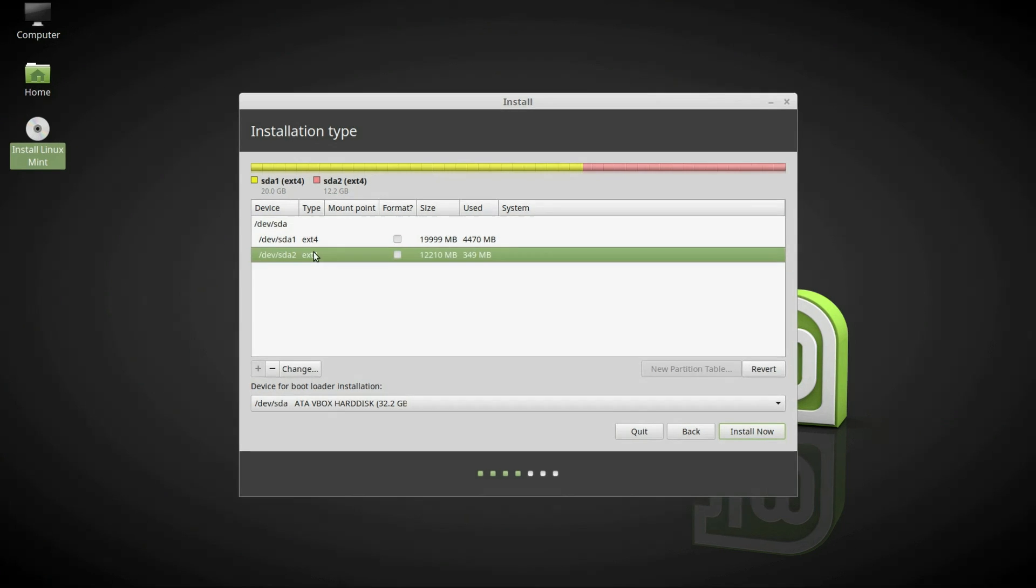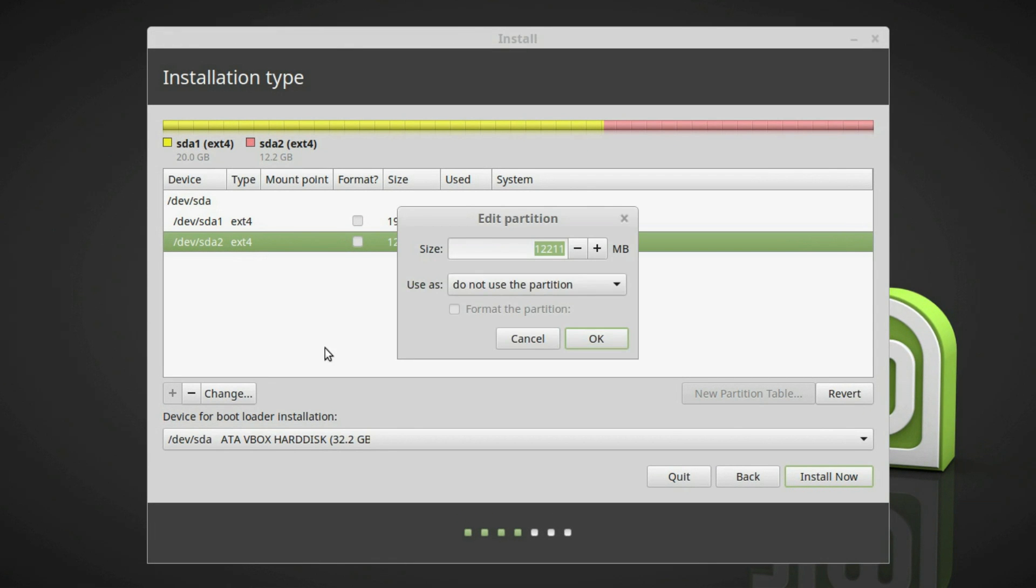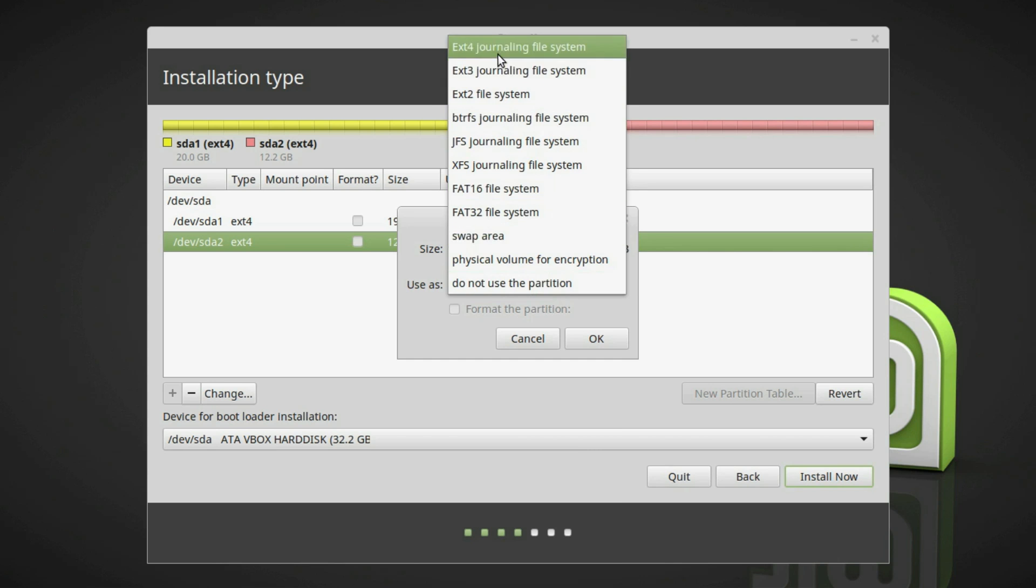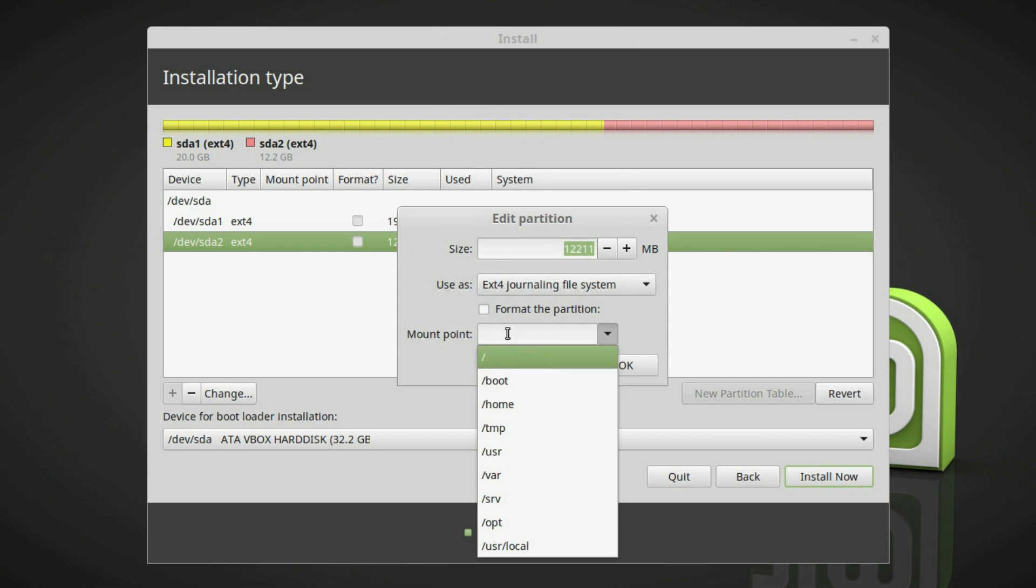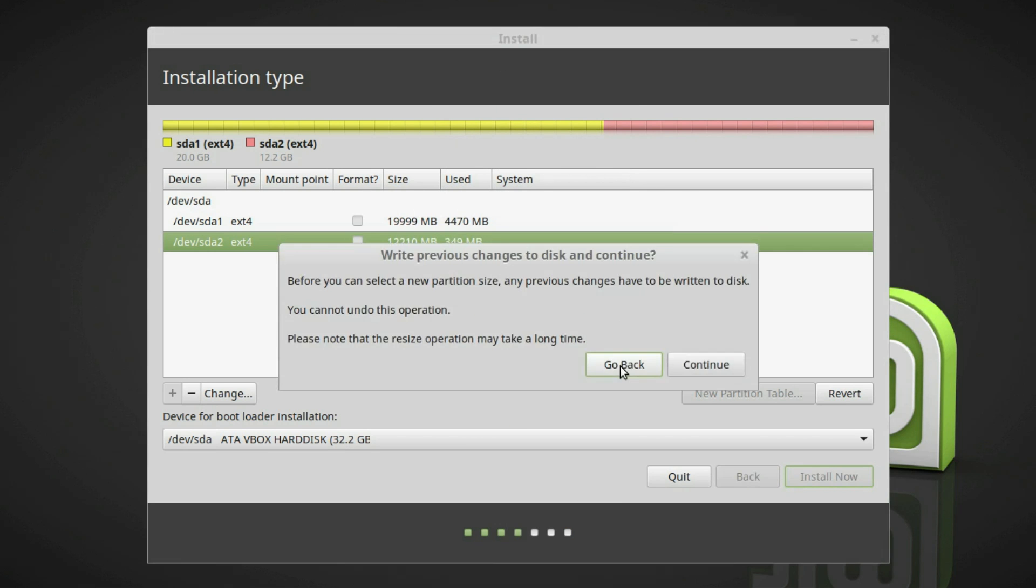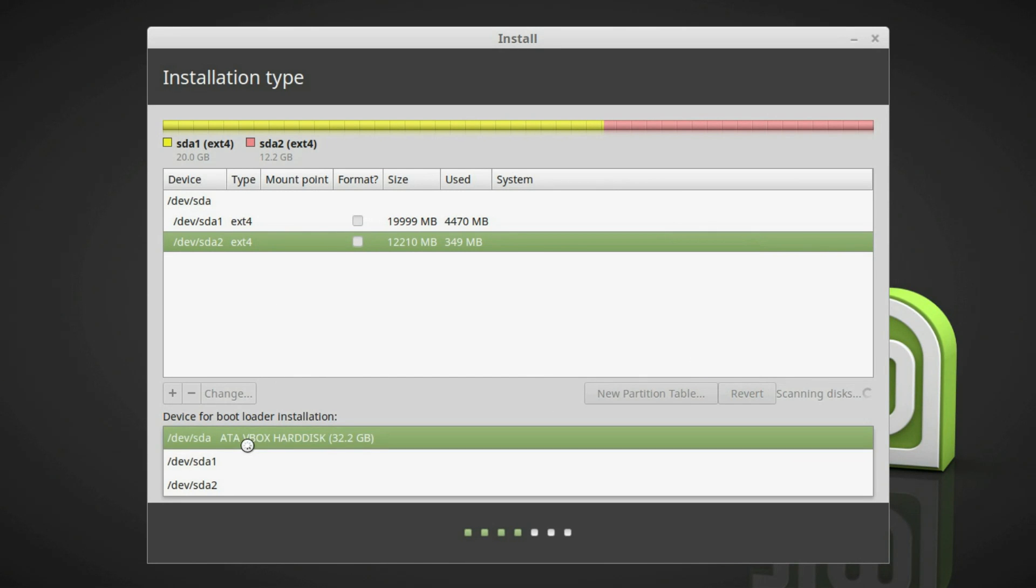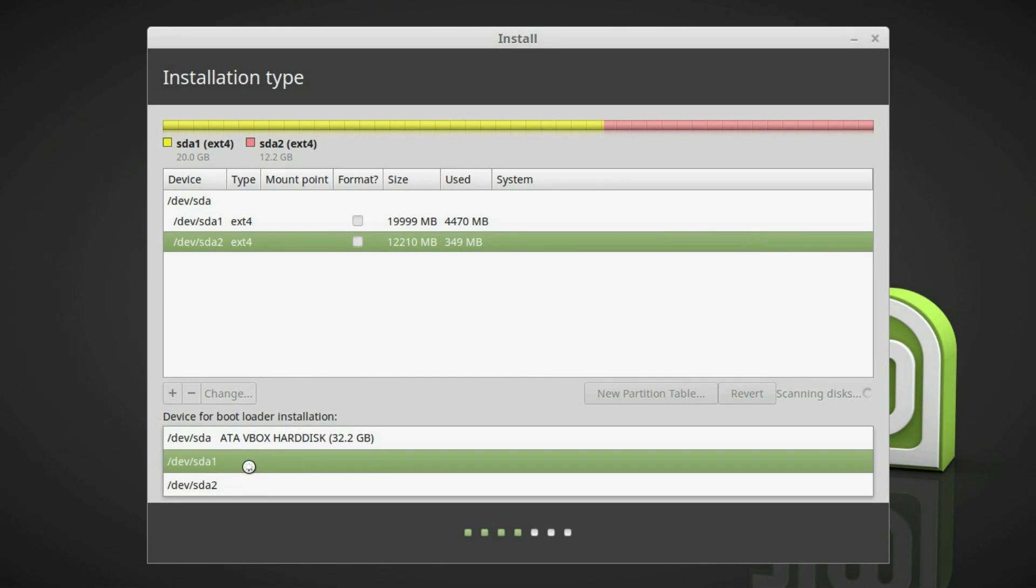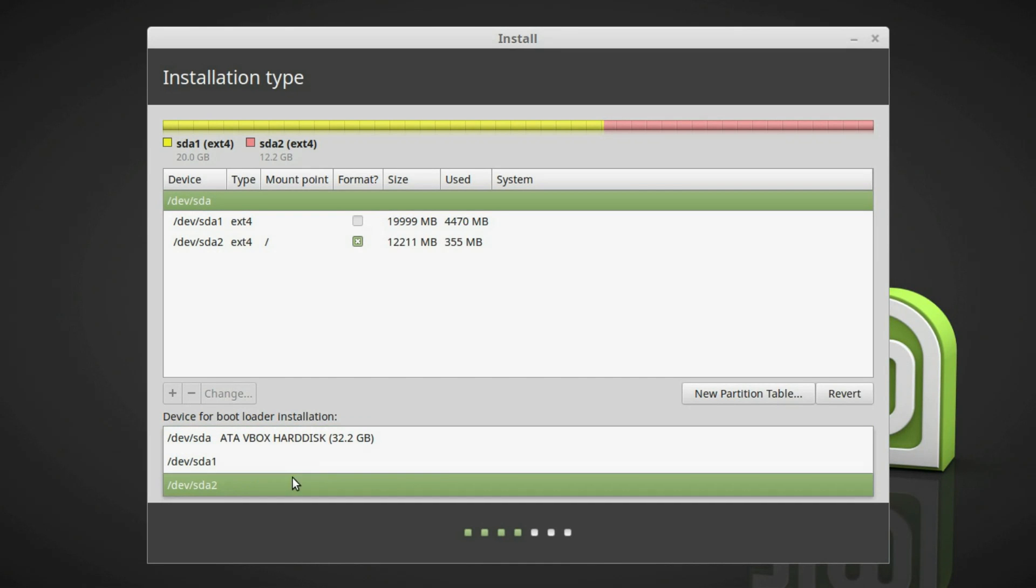You decided to install Linux Mint as your second Linux system. So you don't need to install the Linux Mint bootloader because you already have a bootloader from your primary Linux system. But the problem is the Linux Mint installer doesn't give you an option to install the system without a bootloader, as you can see here.